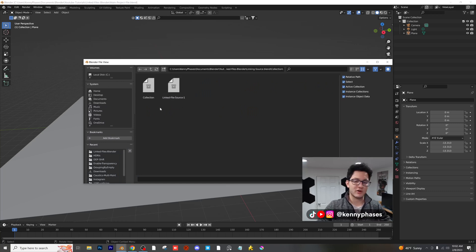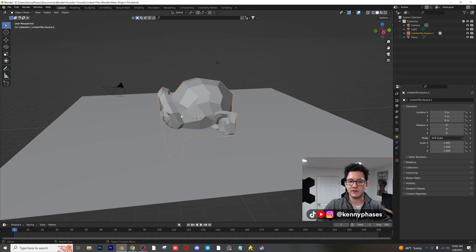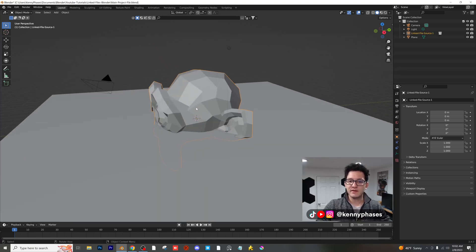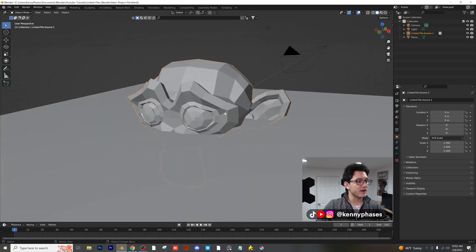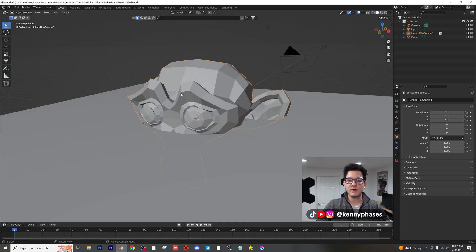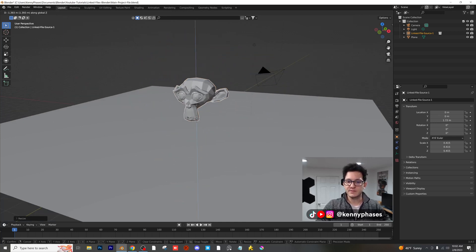And then we're going to go into collections. And as you can see, we have our two collections here. We're going to click on linked file source one. Go ahead and click link. And as you can see, there she is right there. Now what's great about this is you can't actually go into edit mode or anything. Now I'm going to show you why this is so useful.